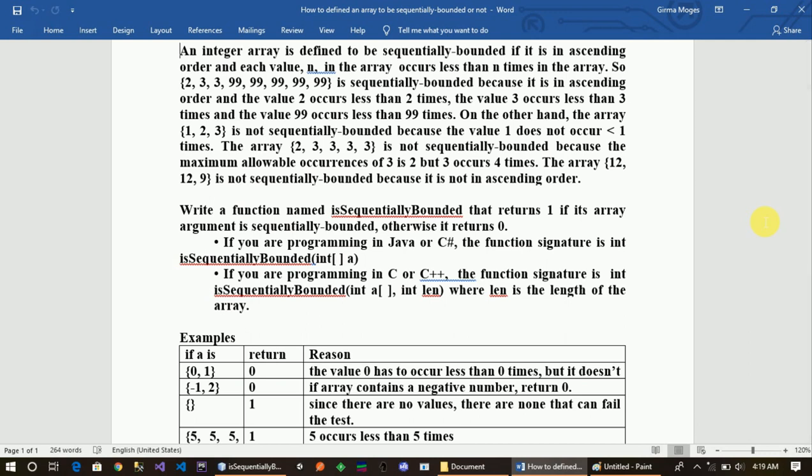Let's see what will happen. Each value n in the array occurs less than n times in the array. So the array elements 2, 3, 3, 99, 99, 99 is sequentially bounded because it is in ascending order and the value 2 occurs less than 2 times, the value 3 occurs less than 3 times, and the value 99 occurs less than 99 times. On the other hand, the array 1, 2, 3 is not sequentially bounded because the value 1 does not occur less than 1 times.